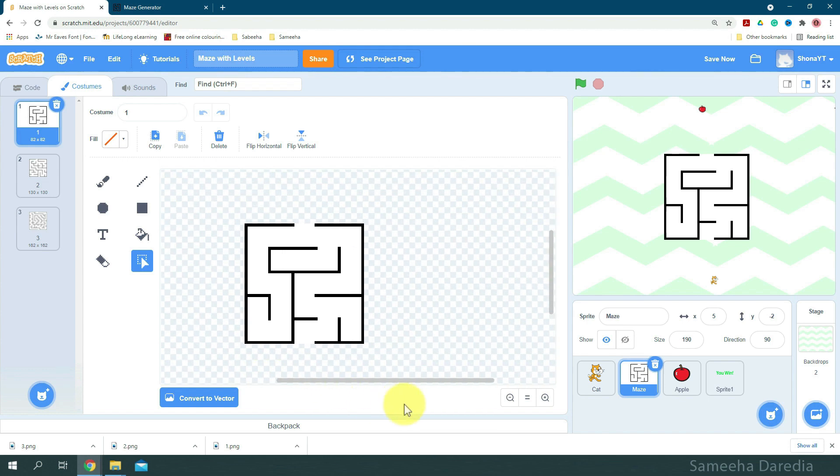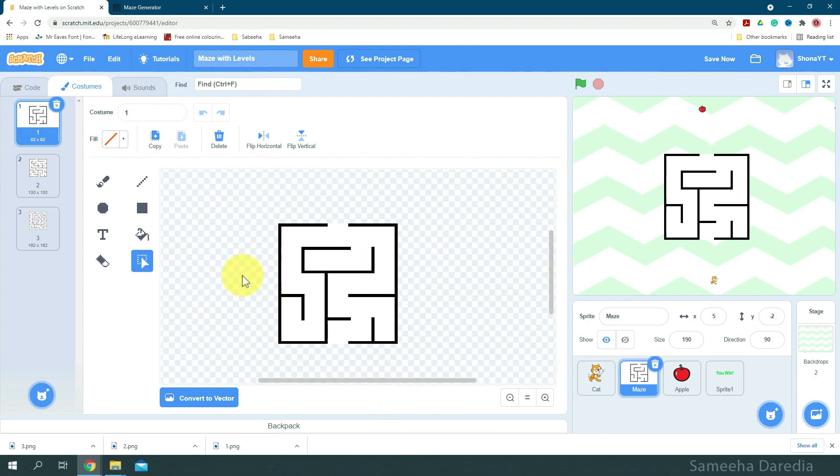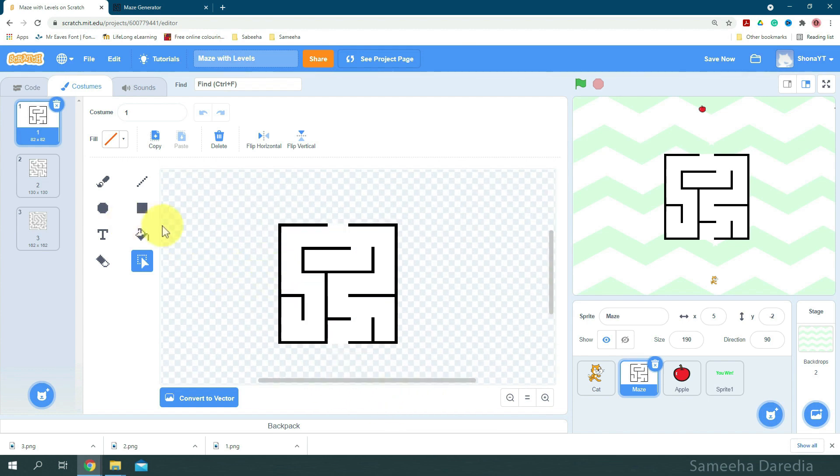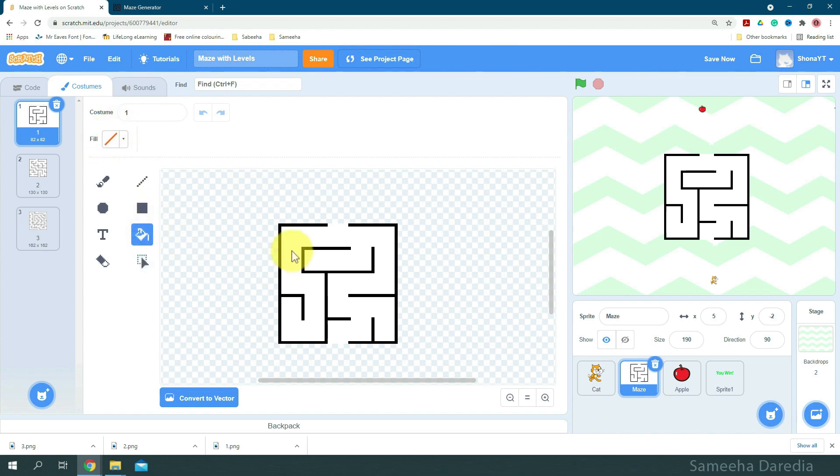So make sure you are on bitmap mode. And from there, we're going to choose the fill tool. Make sure there is no fill and just click on the white. There we go.